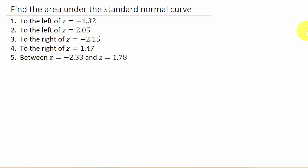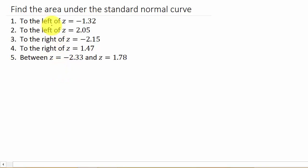In this video we're going to look at finding the area under the standard normal curve when we're given a z-score. We've got five examples. We're going to use the standard normal curve table to look these values up. Whenever you're doing this, it's always best to go ahead and draw a picture to see what you have — it makes it easier to find these areas.